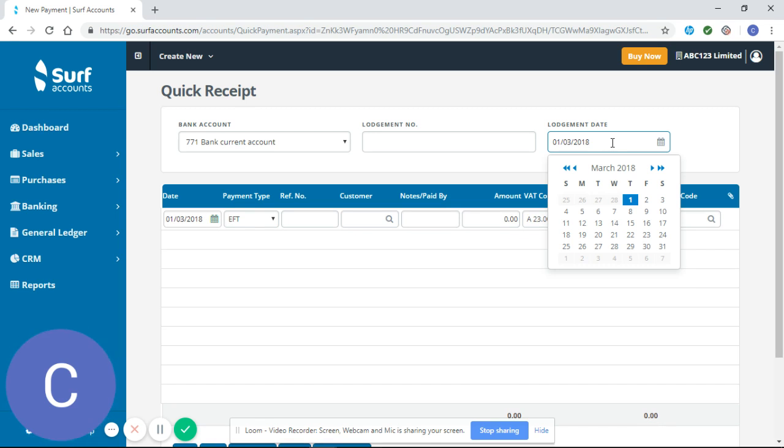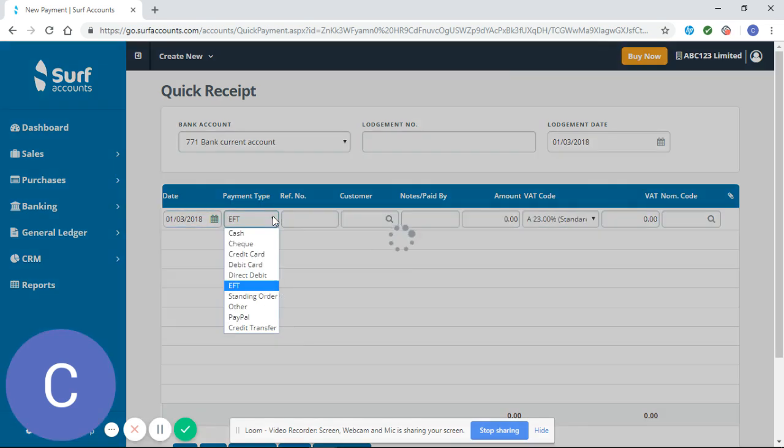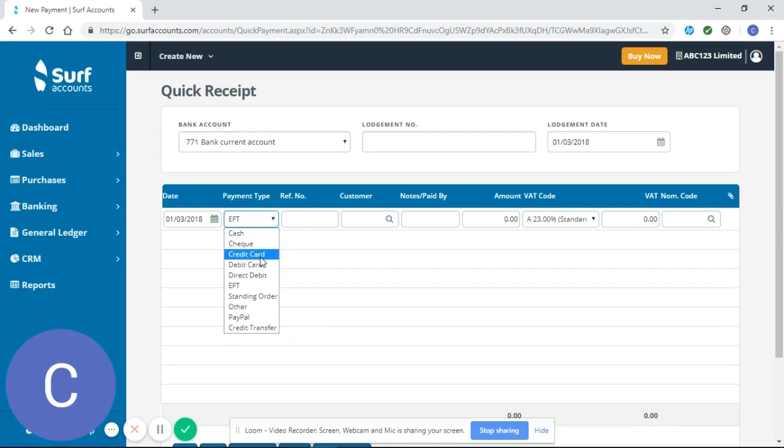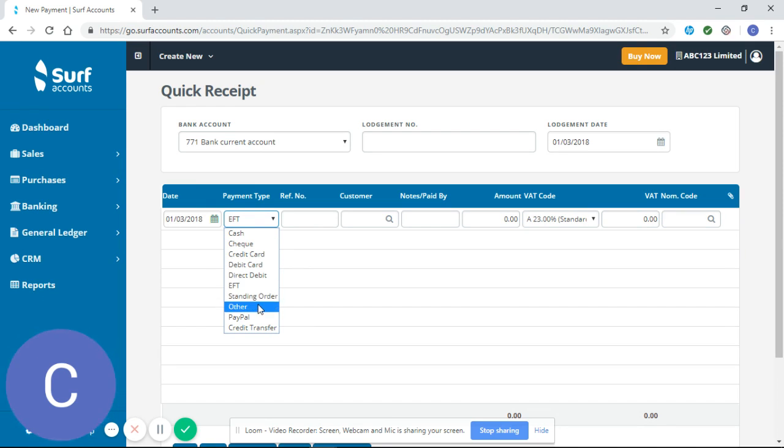I've selected the 1st of March 2018 and I'm going to enter that as my date. For payment type you can pick cash, cheque, credit card, debit card, direct debit, electronic funds transfer, standing order, other, PayPal, or credit transfer.